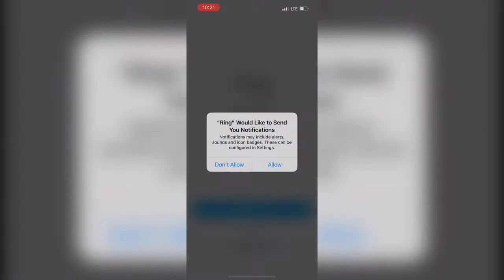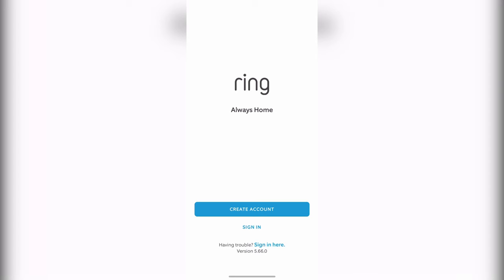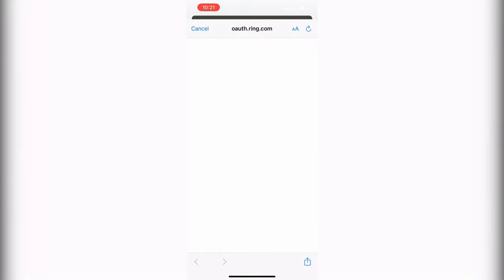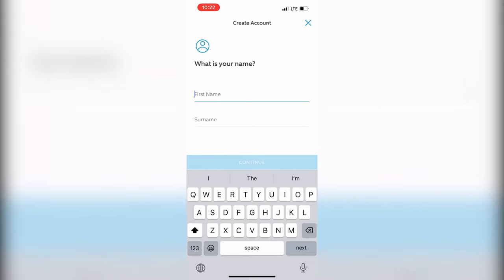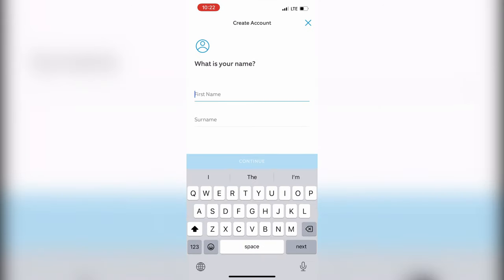Install and configure the Ring app. Add your doorbell to the Ring app. Open the Ring app and select the doorbell from the list.